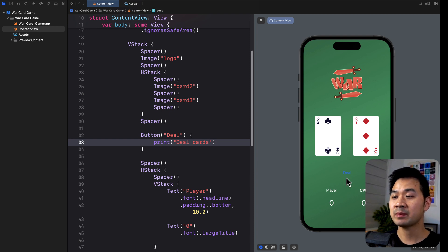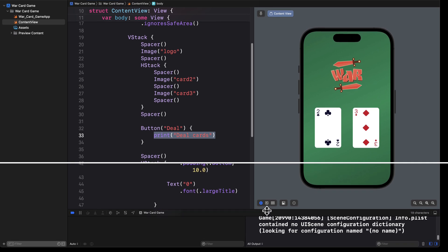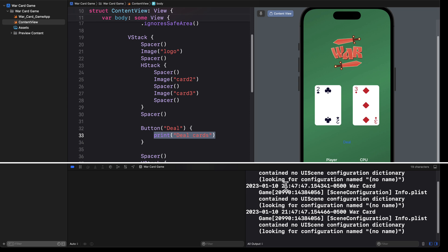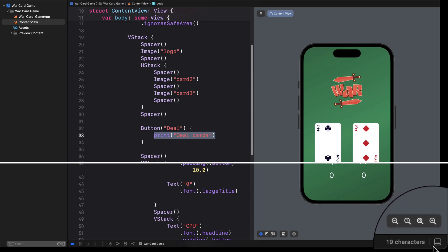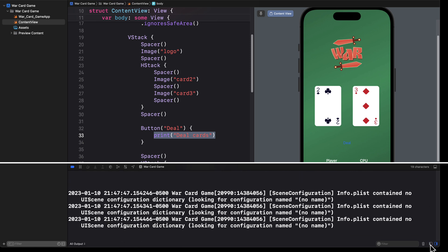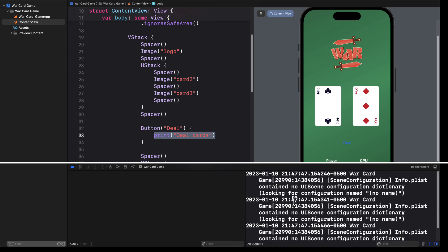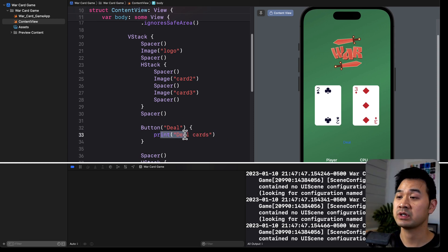When we tap on the button and it prints this out, it will print into the console area down here in Xcode. If you don't see this part, here's the button you would click in the lower right-hand corner to bring up this debug area. If you don't see two different sides to it, there are two buttons in the lower right that you can toggle on and off. Make sure the right-hand side with all the text is toggled on, because that's where this is going to print out to.